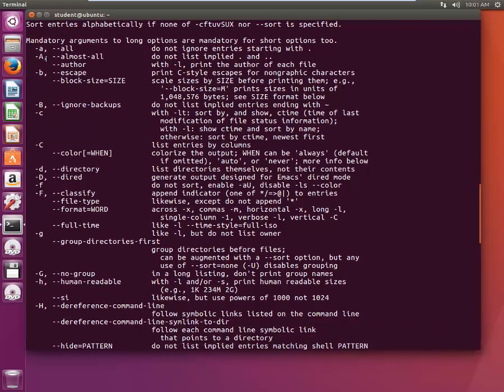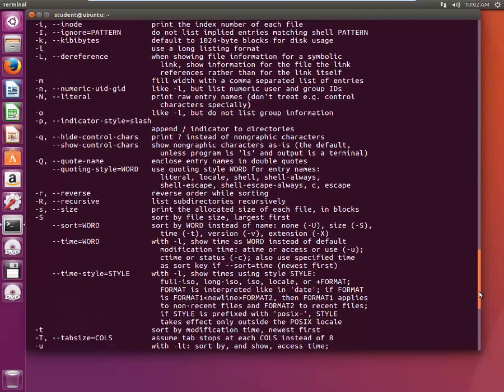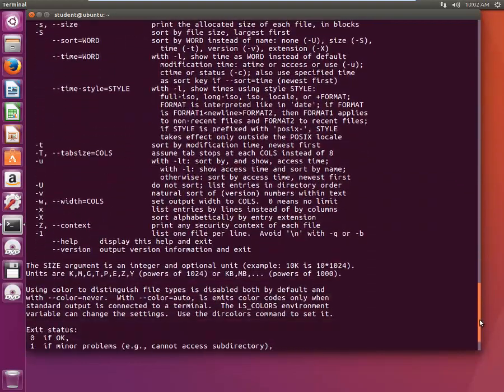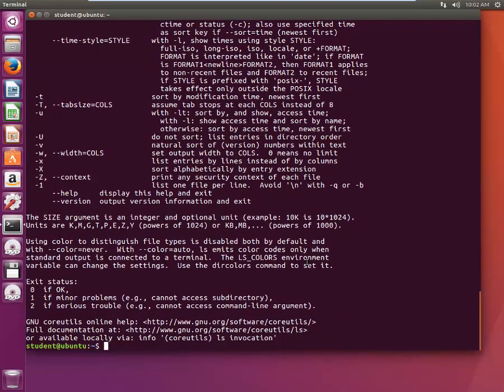One another useful LS switch is -H. So I will type LS -LLRT or -LTH.